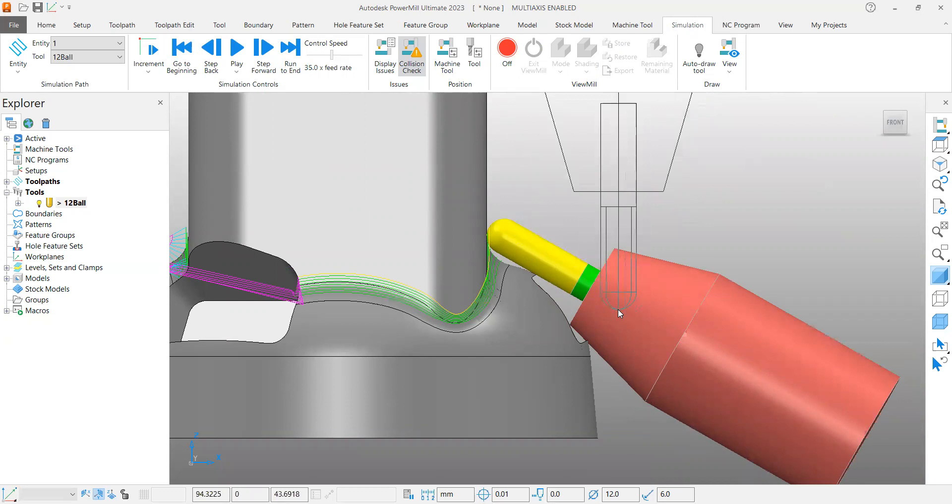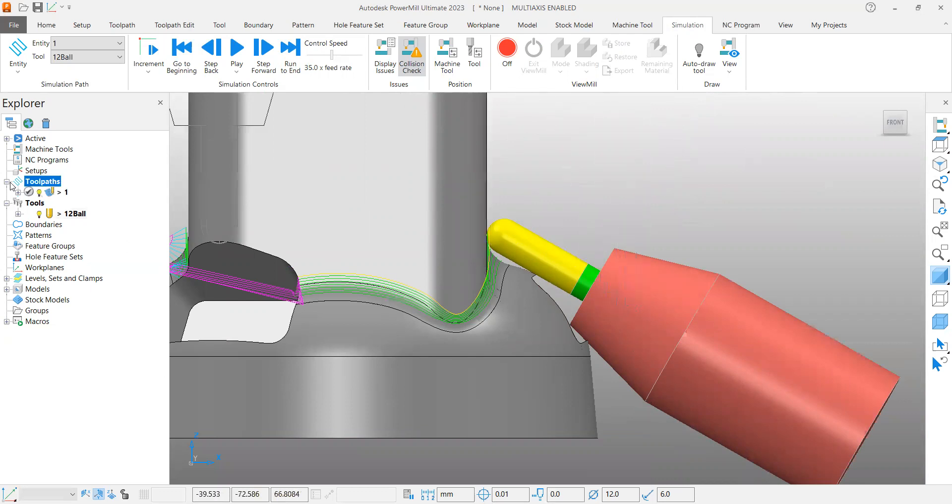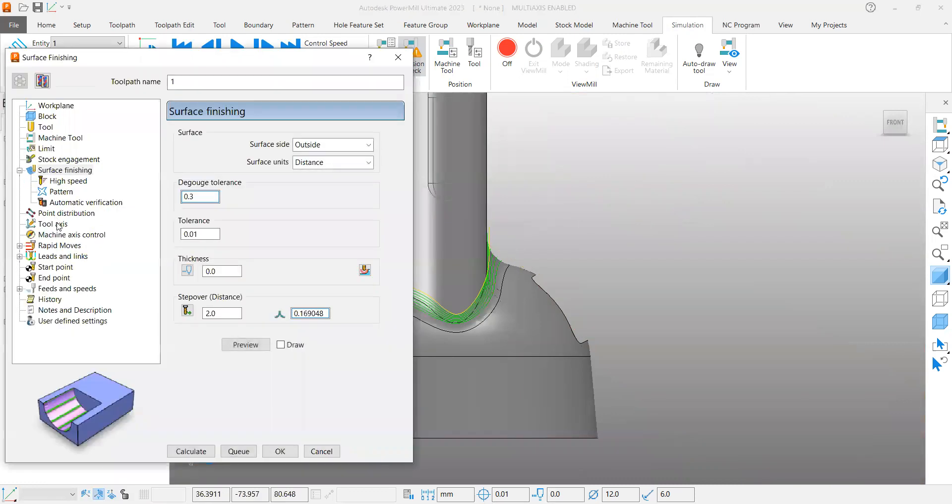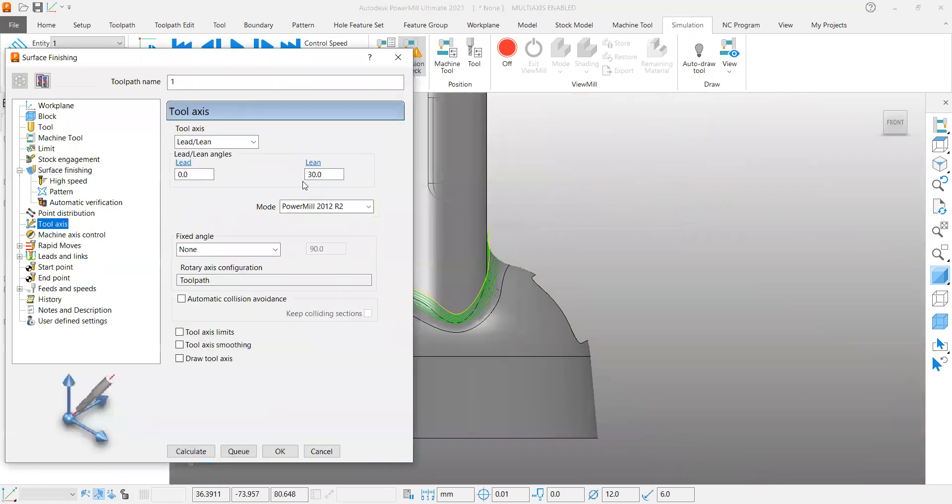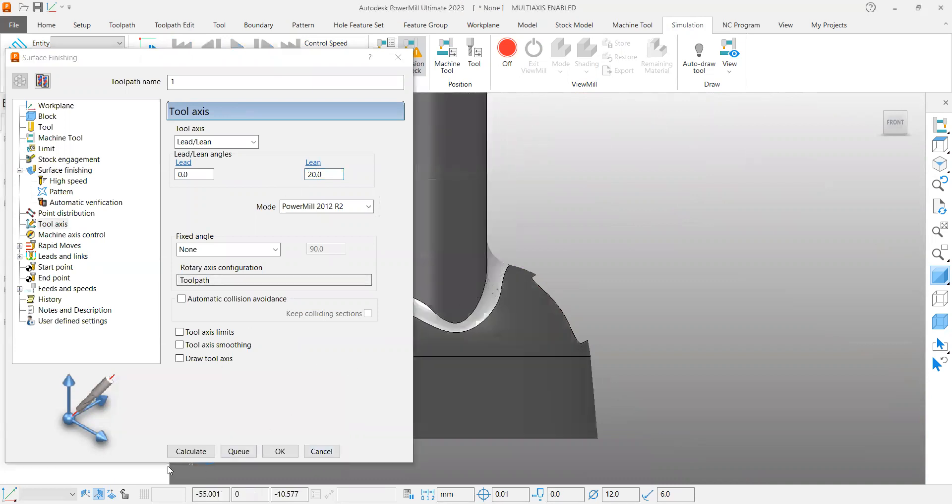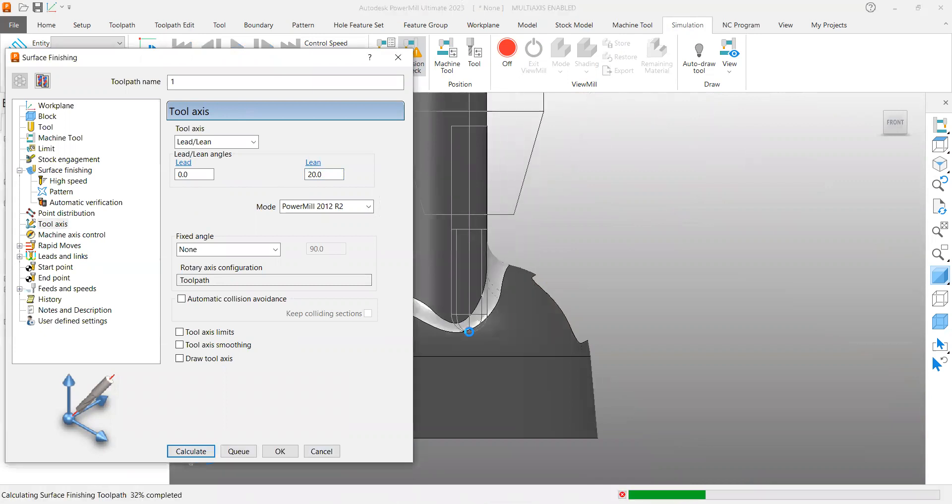So what I'm going to do is change to 20 degrees. Let me try in both the sides whether it is work or not.